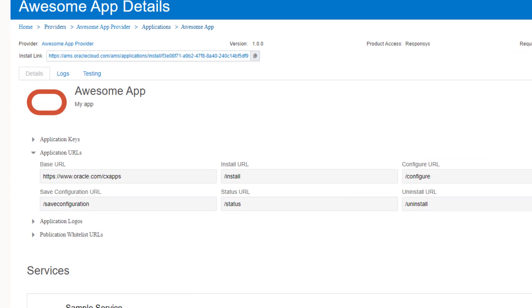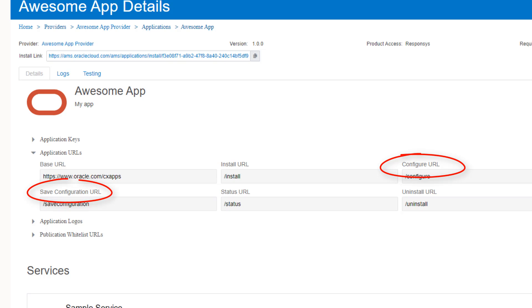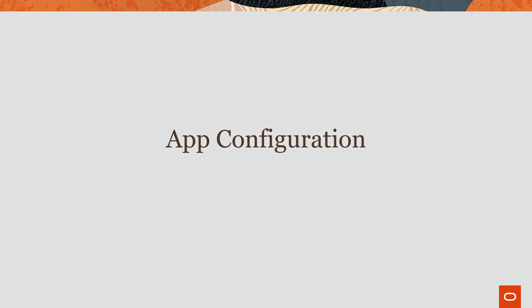We will walk through the configure URL and the save configuration URL for apps and services. Let's start with app configuration.